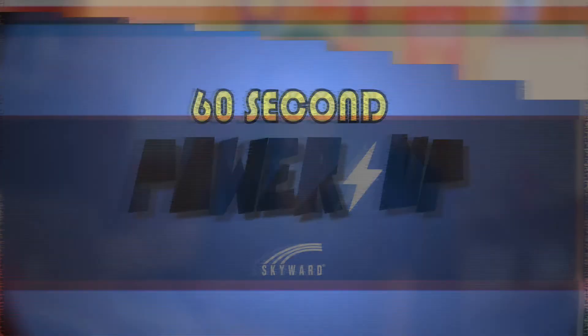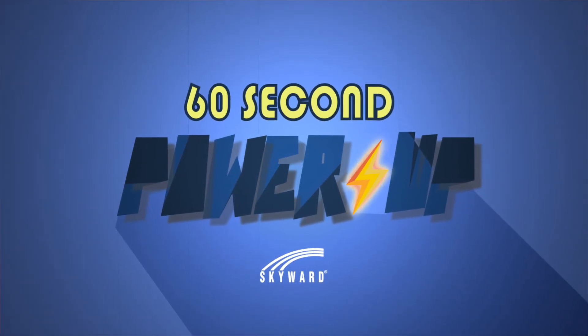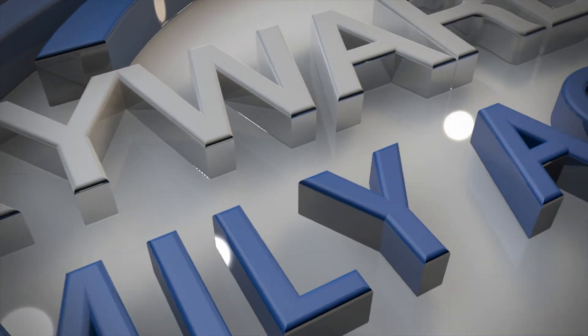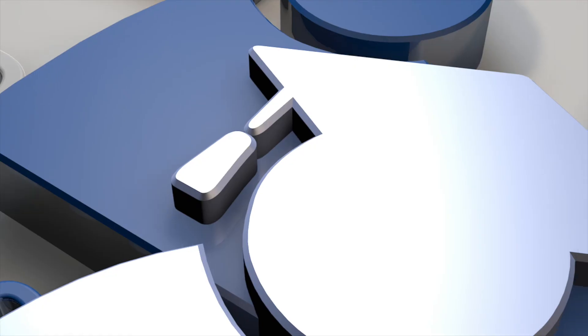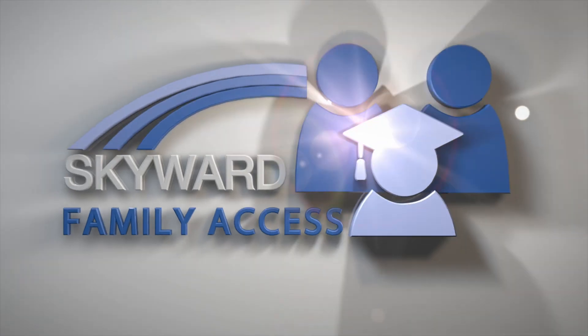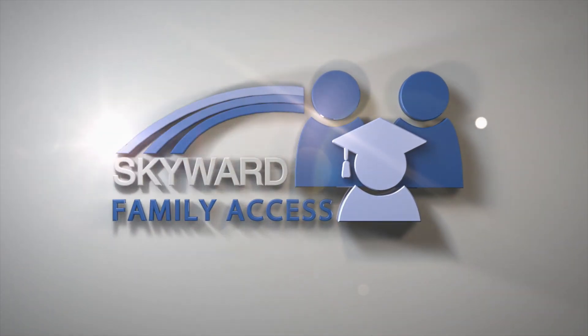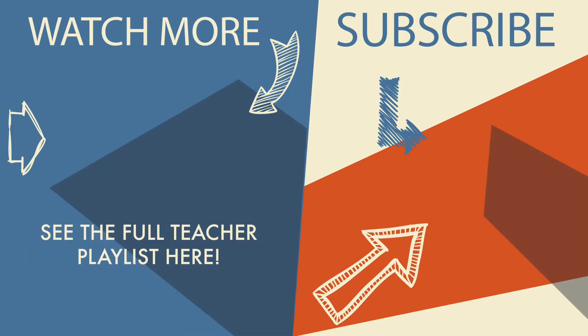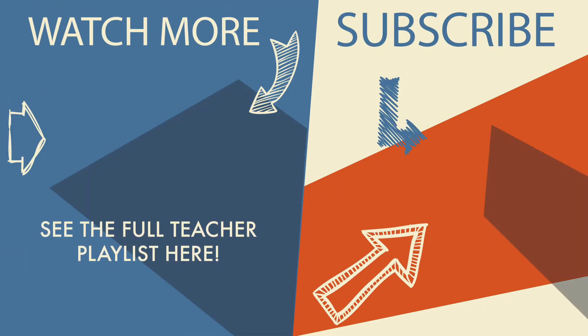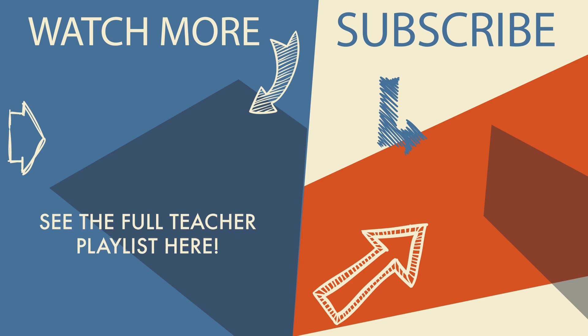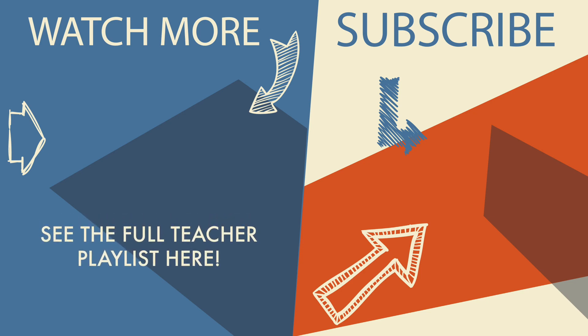It's as easy as that! Check out the other 60-Second Power-Ups and become even more Skyward Savvy. Subscribe!